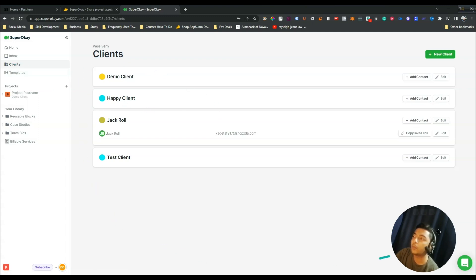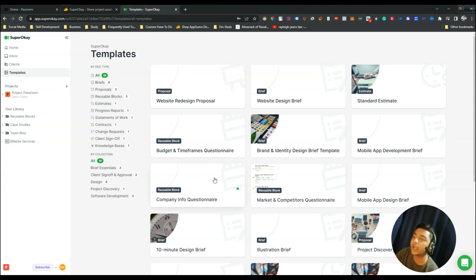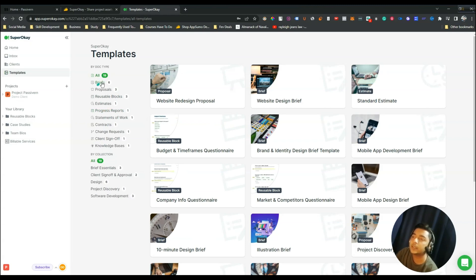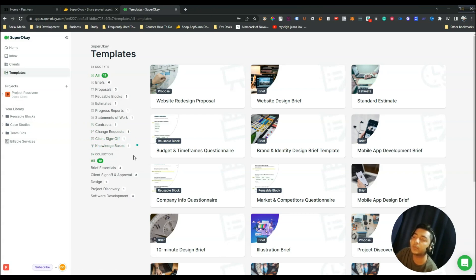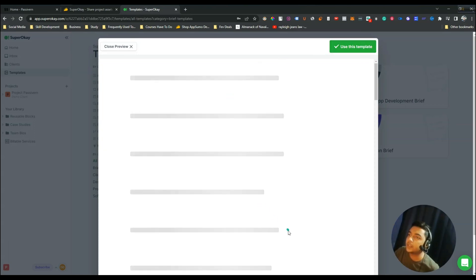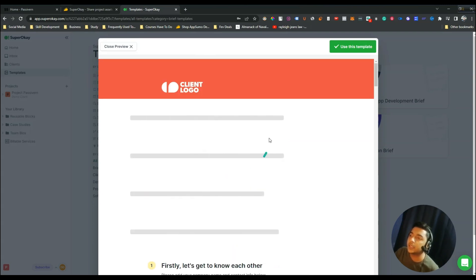After that there is the Templates section. In this template section you will get preview templates so you do not have to build your client portal from scratch. They have brief templates, proposal templates, reusable blocks, estimates, progress reports, statements of work, contracts, change requests, client sign-off, and knowledge base. Suppose I select a brief template — just select one and you can see the preview of the template.